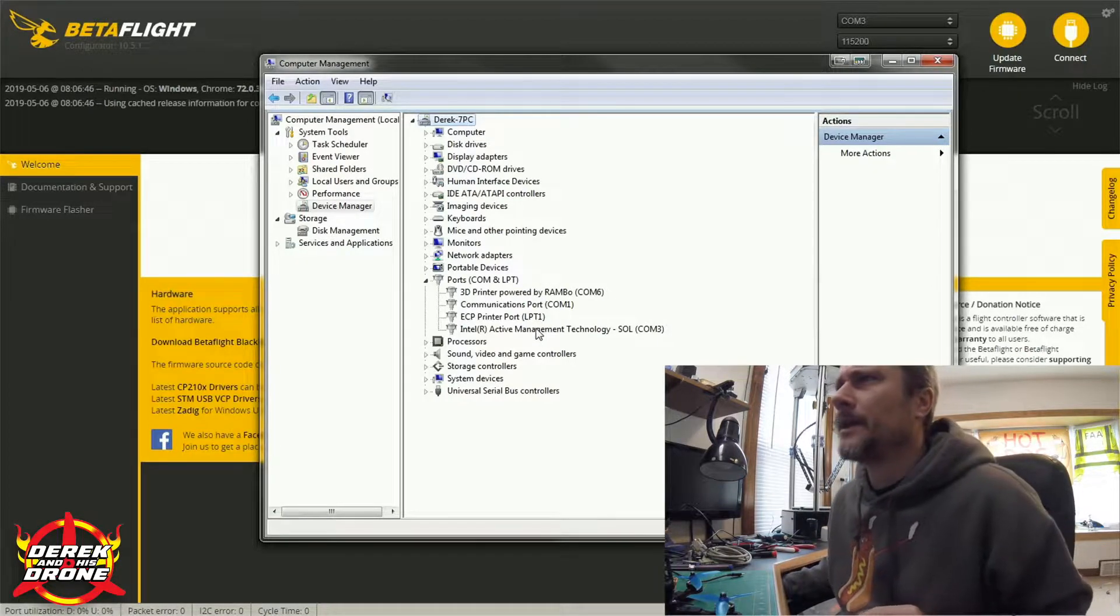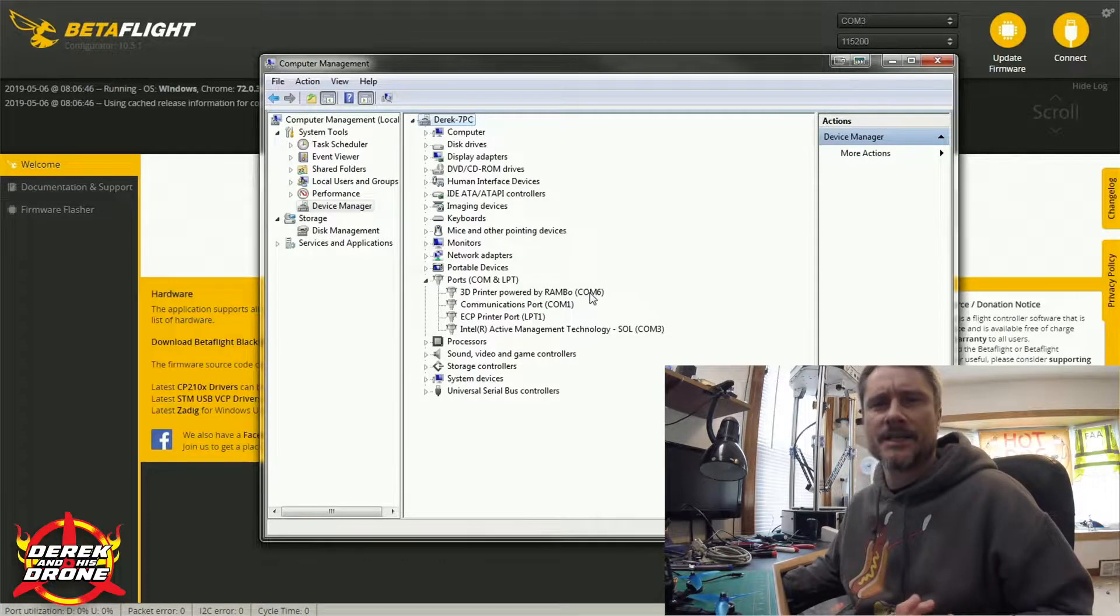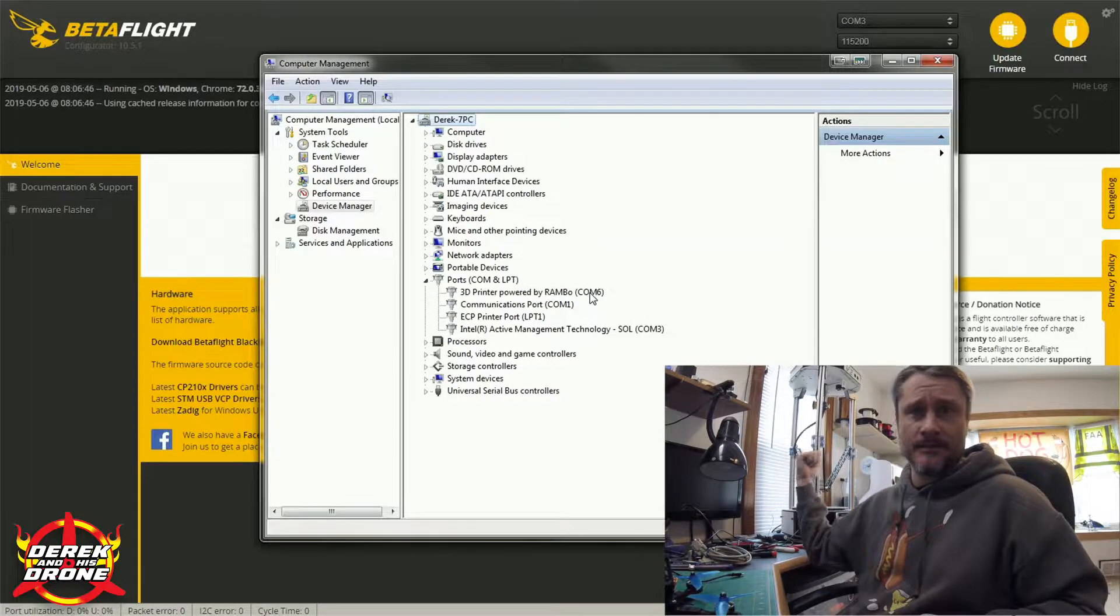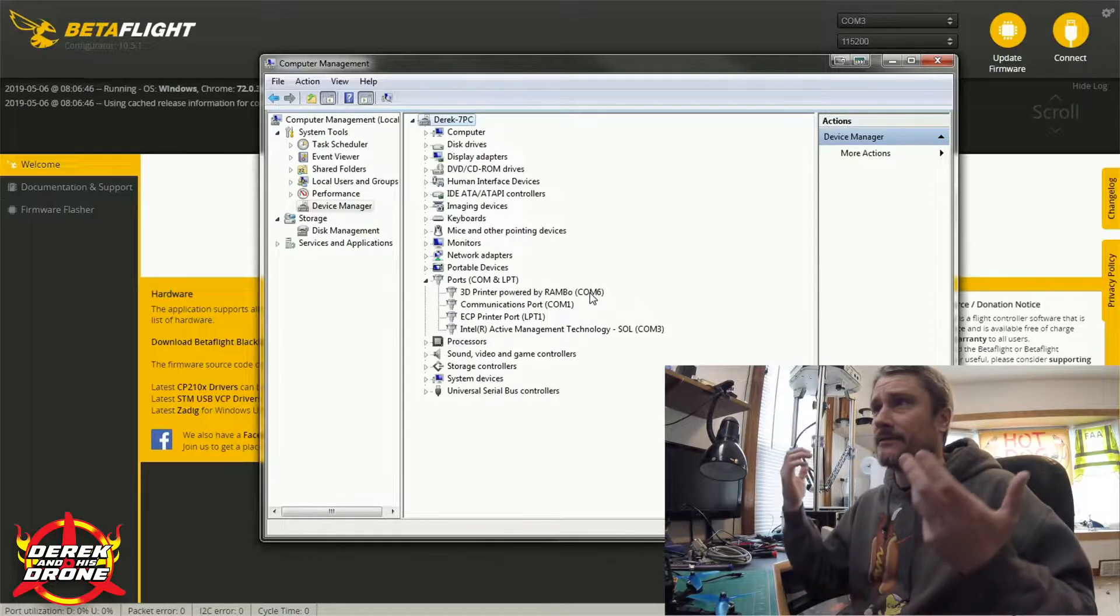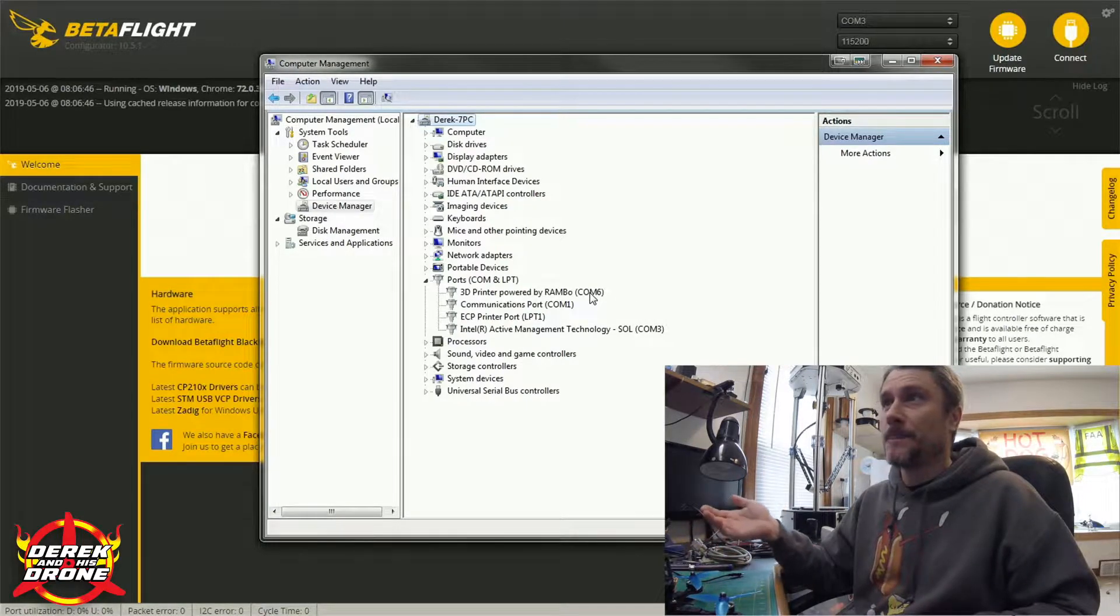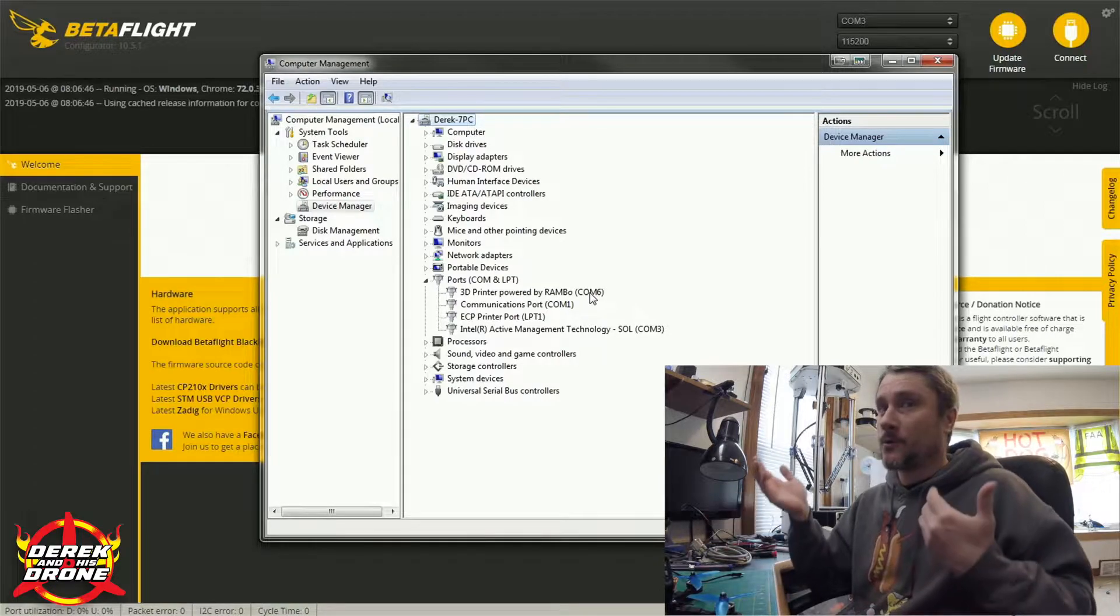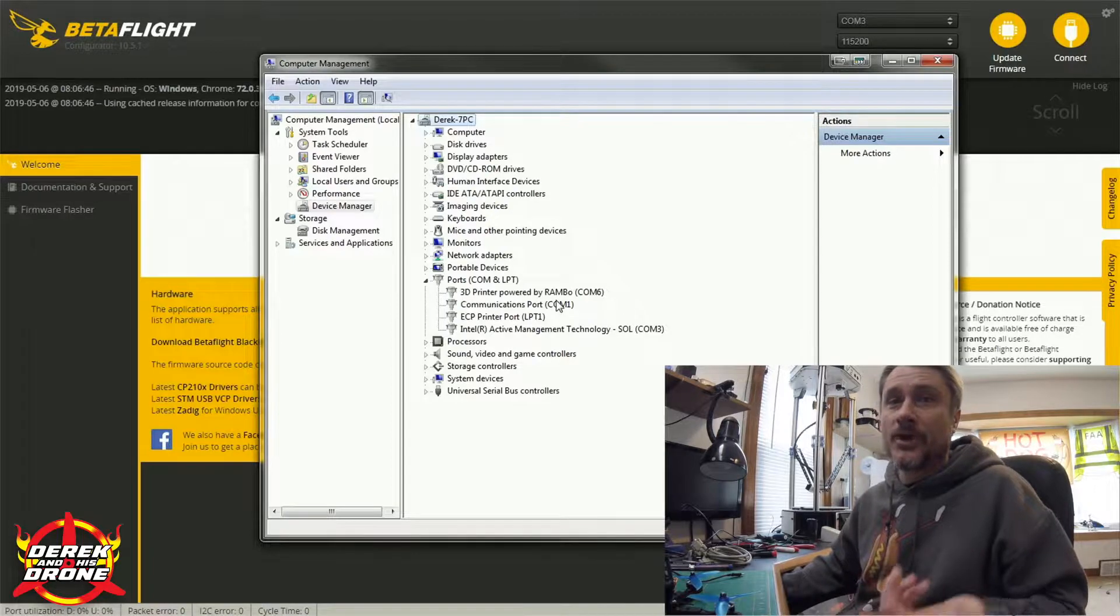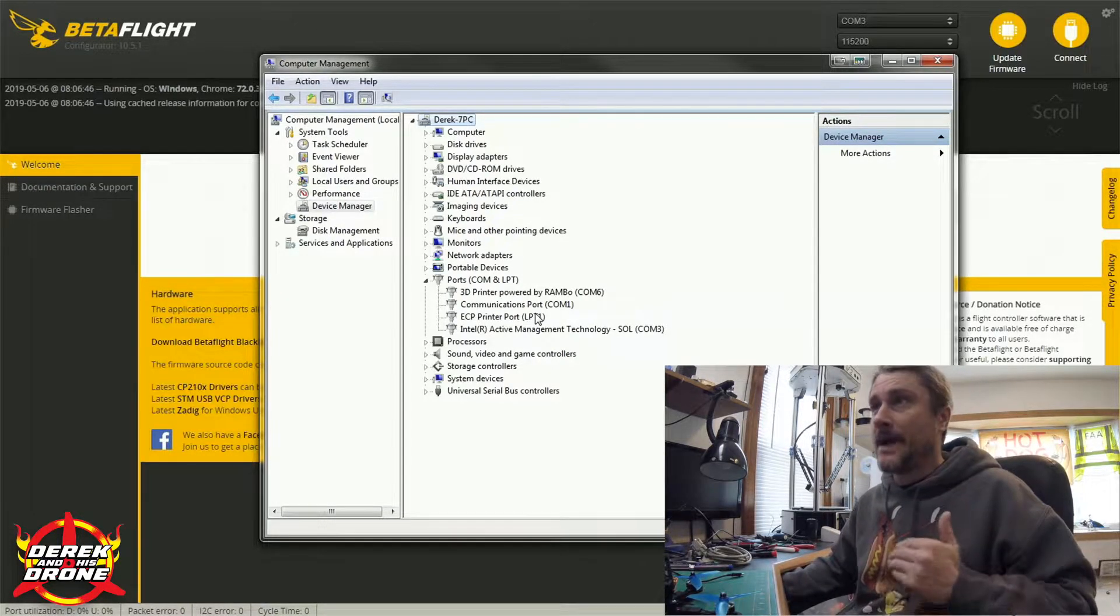Now I do not have the flight controller currently plugged in, and that's on purpose. But let's look at these and then we'll plug it in. So my first port here is a 3D printer, Rambo COM 6. Well, I know that's this ginormous 3D printer that's sitting behind me, and that guy's pretty much always plugged in. And I know from experience that that's COM 6. That's how it always is. I'm not unplugging it, so it's going to stay there. But because I haven't plugged in the quad yet, I definitely know that COM 6 can't be the quad because the quad isn't connected.